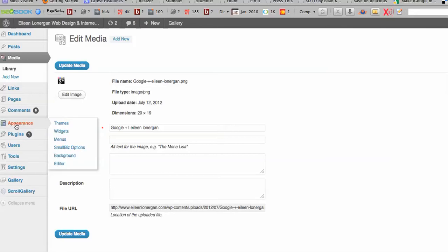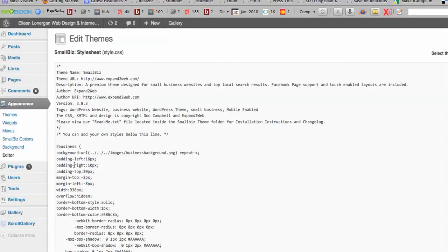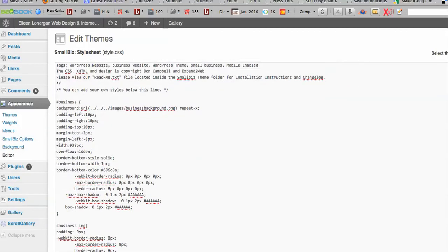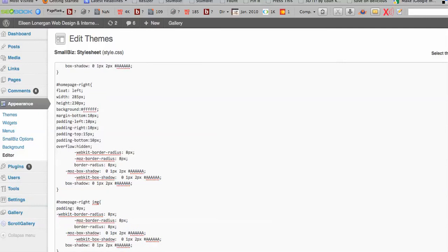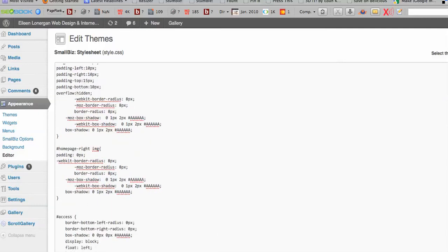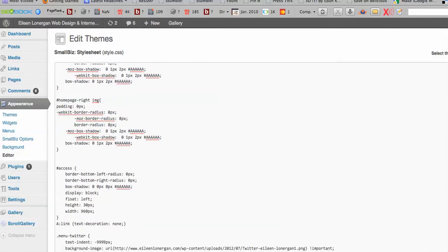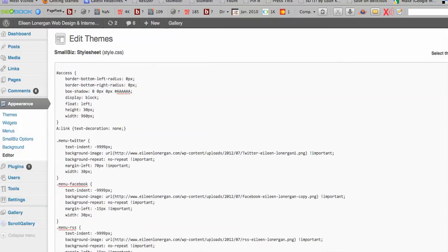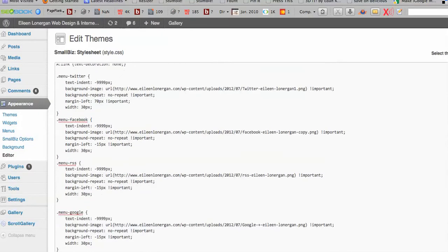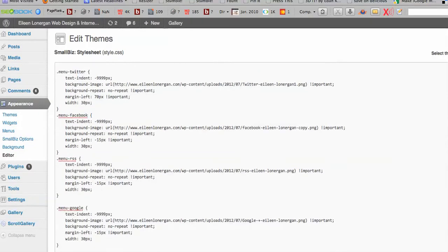And then what you're going to do is go into Appearance, under Editor, and you're probably familiar with your style sheet or your style CSS, but this is where you put in any special customizations to override the default template. Now these customizations that we're doing now are for your menu bar.